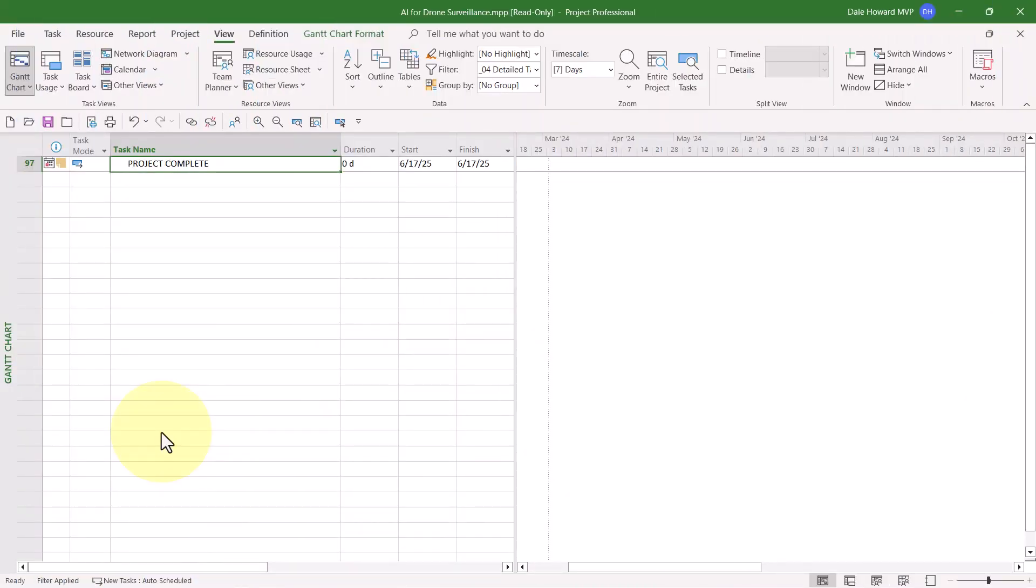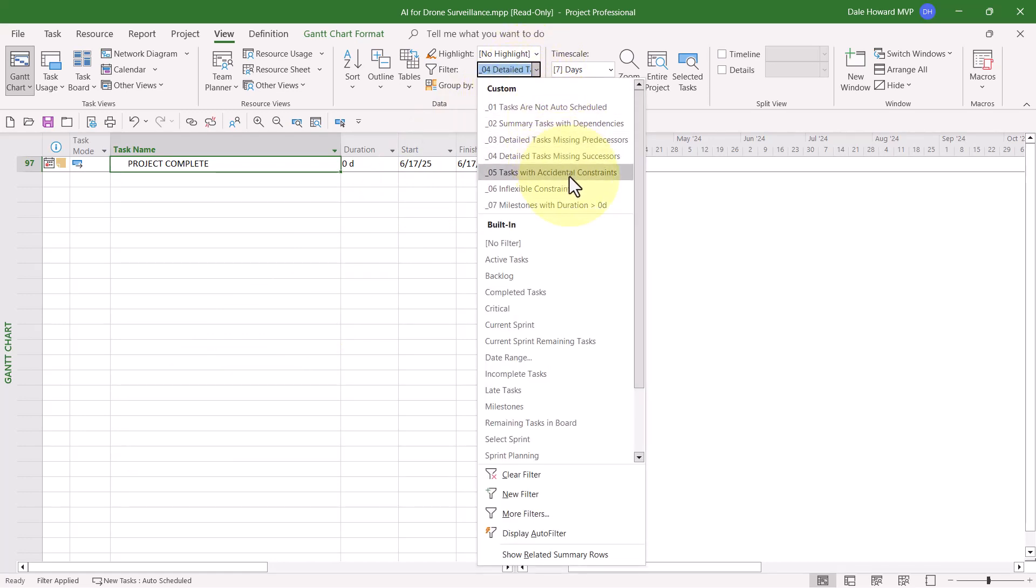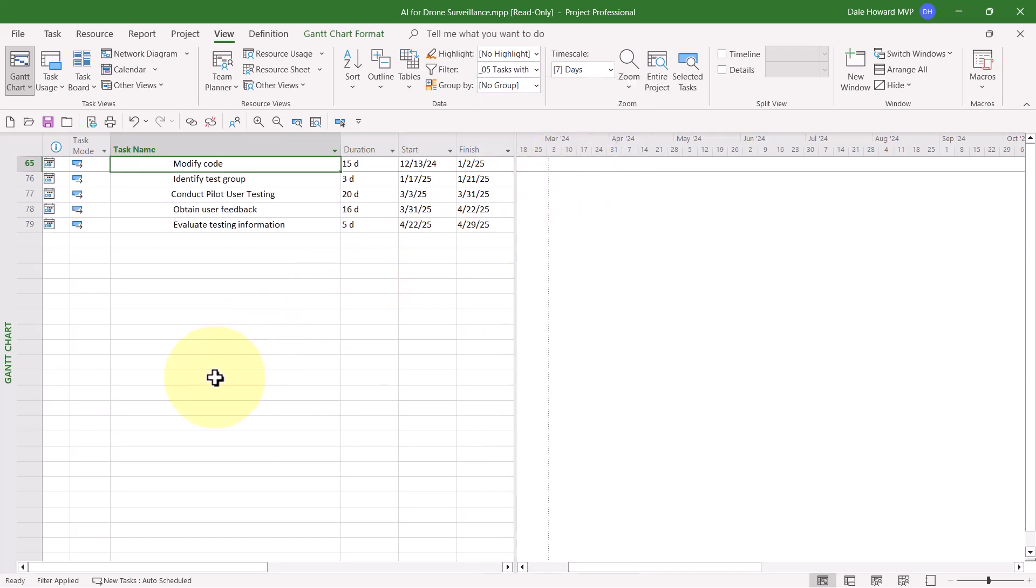All right, let's go ahead and look at the fifth filter, which is Tasks with Accidental Constraints. Now you're probably wondering, well, what is a task with an accidental constraint? In Microsoft Project, if you manually type a start date, Microsoft Project will automatically apply a constraint called start no earlier than. And if you manually type a finish date for a task, Microsoft Project will automatically apply a finish no earlier than constraint. Those are what I call accidental constraints because the software did it without asking your permission.